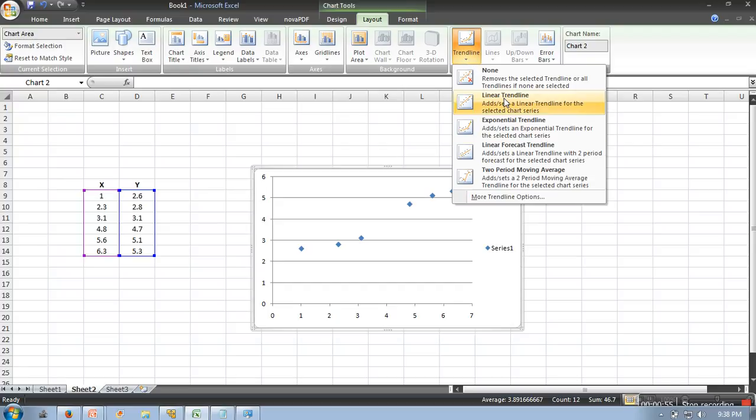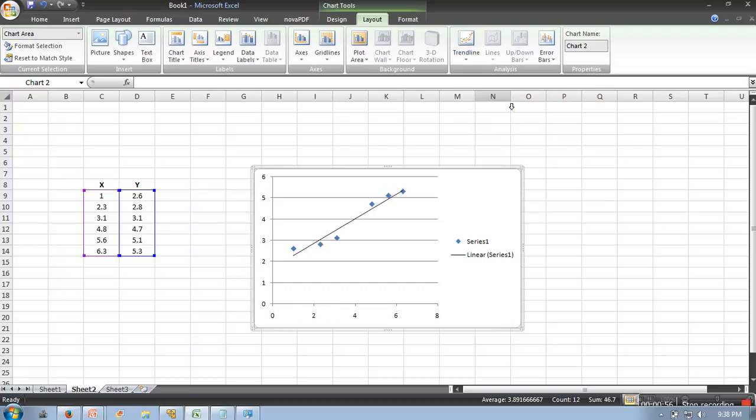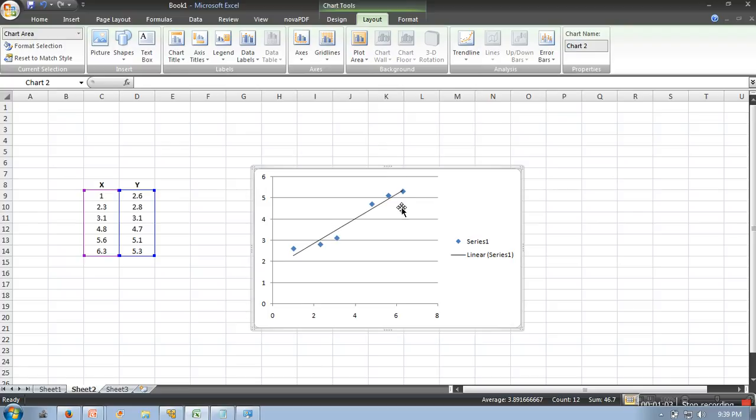So it will show you a line that will best fit your data. But how would we know the parameters for this data, like what will be the slope and what will be the intercept?